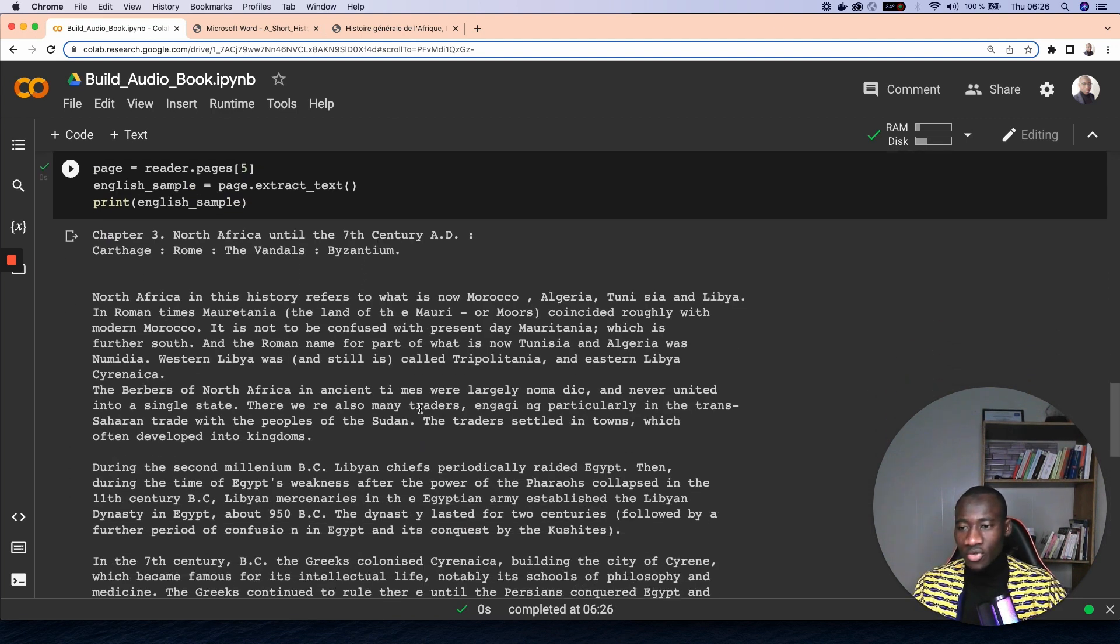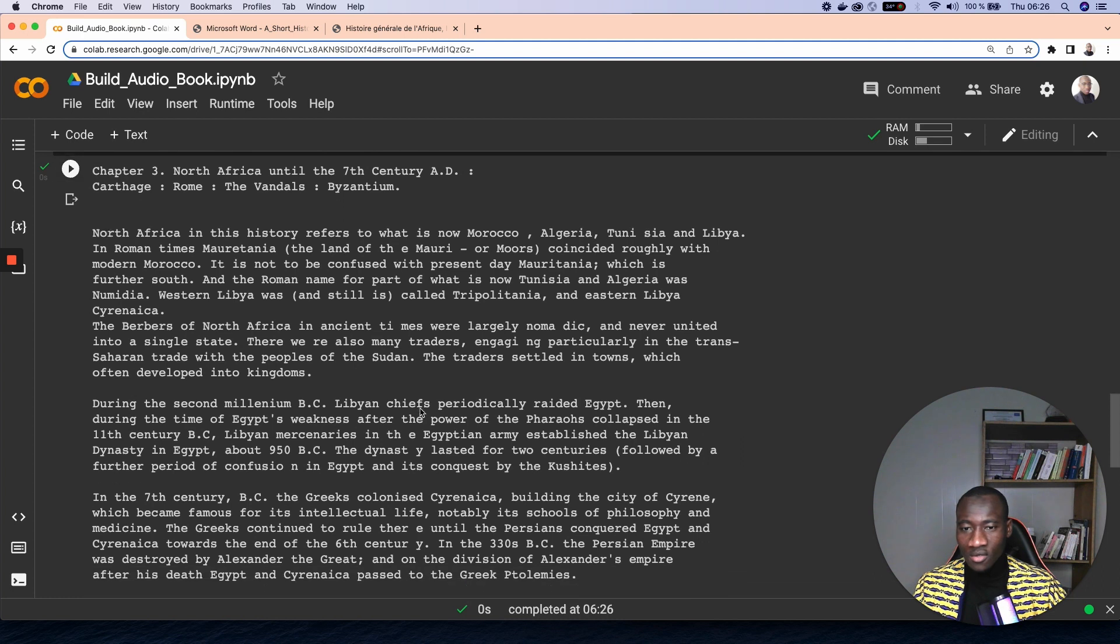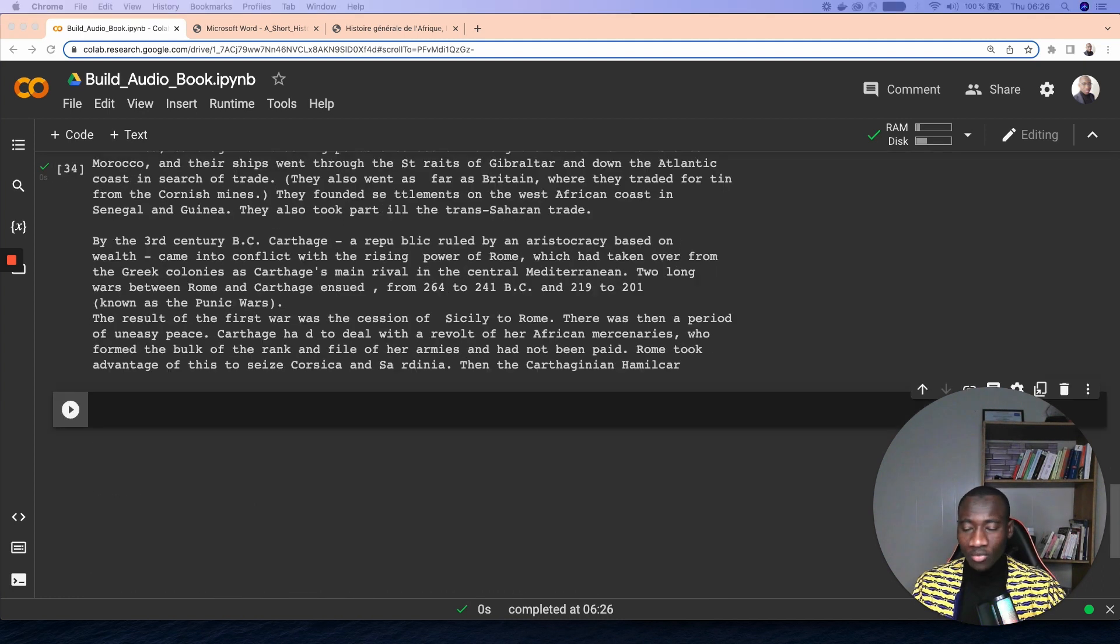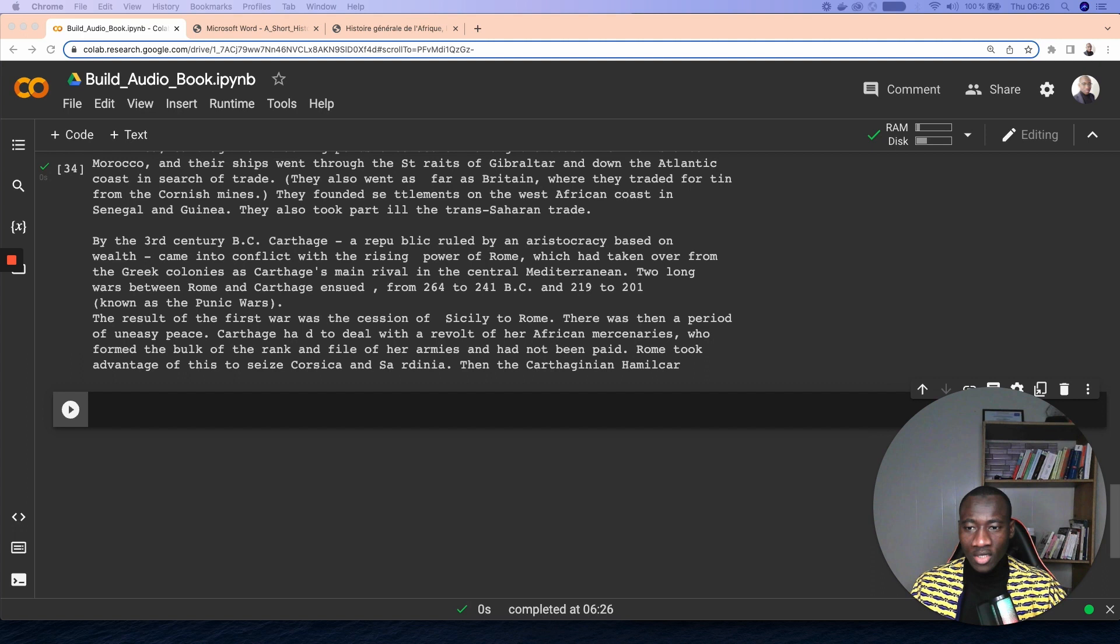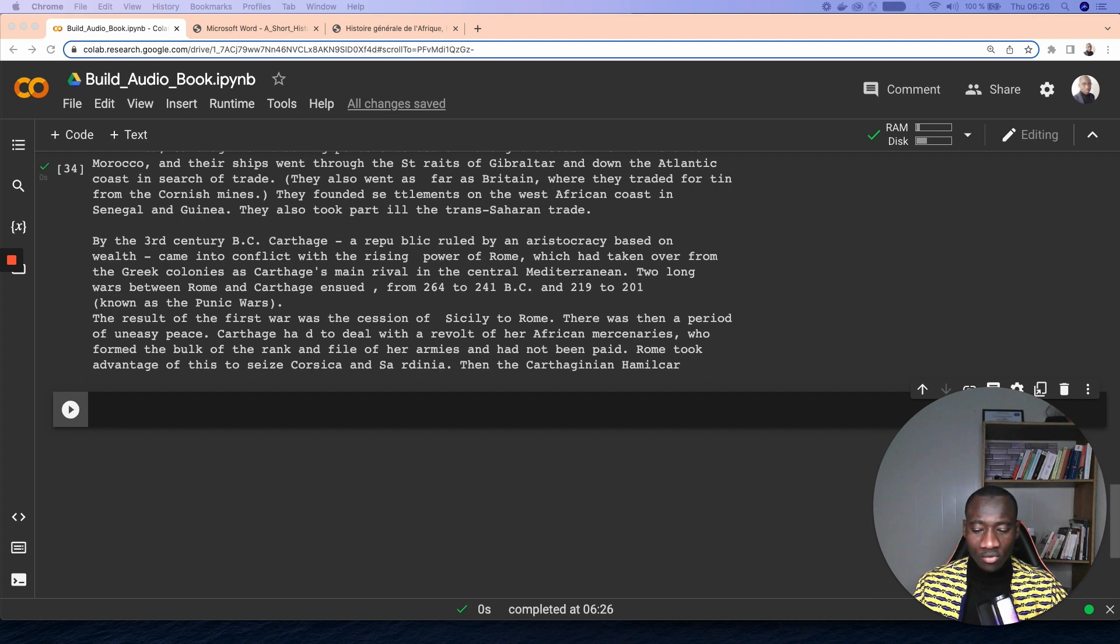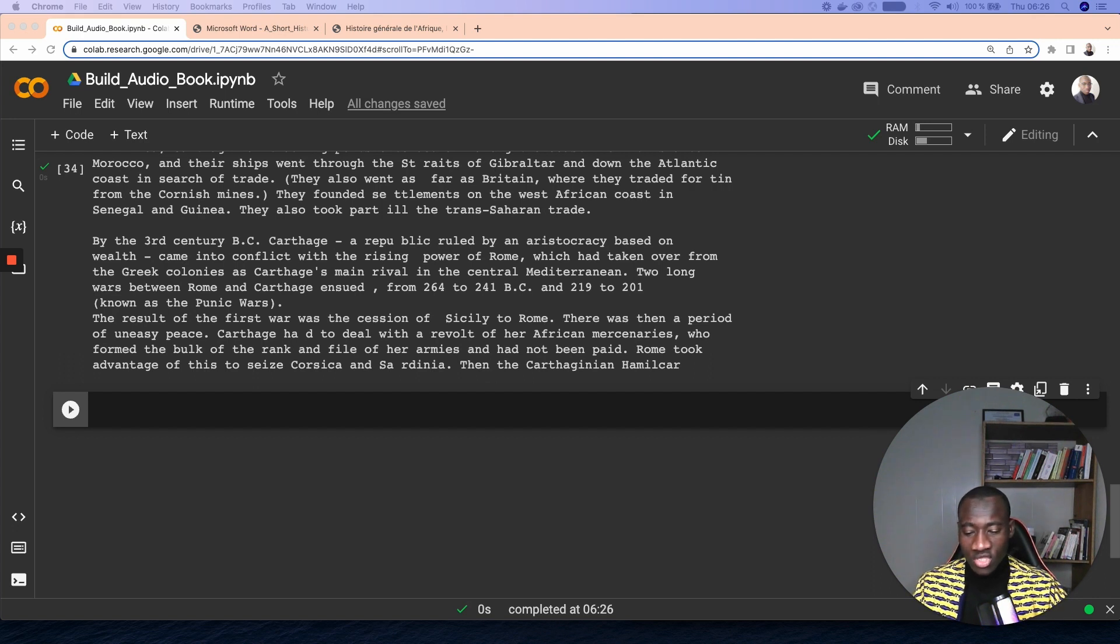So here we have the content of the page number five. We have the instance of the model that we want to use. We have also the text that we want to feed to the model. Now the next step is to initiate the model.